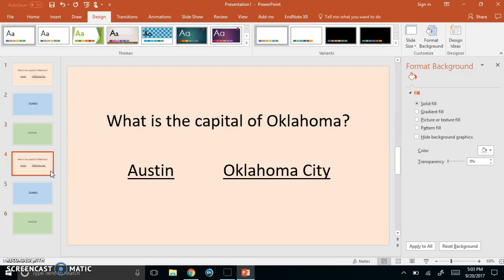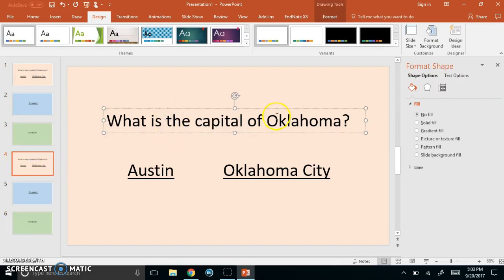So if I want to create another question, maybe another states and capitals question, I can.